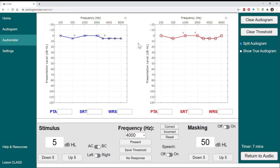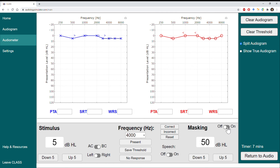Now that I've completed my audiogram, I can do a final check to make sure I've done everything correctly. From this point, you can continue to speech testing, or if this test were more complicated, we may have needed to repeat some thresholds with masking turned on to cover the non-test ear. I hope this brief tutorial on completing a full audiogram using the clinical audiology simulation software is beneficial to you — good luck as you get started testing thresholds.